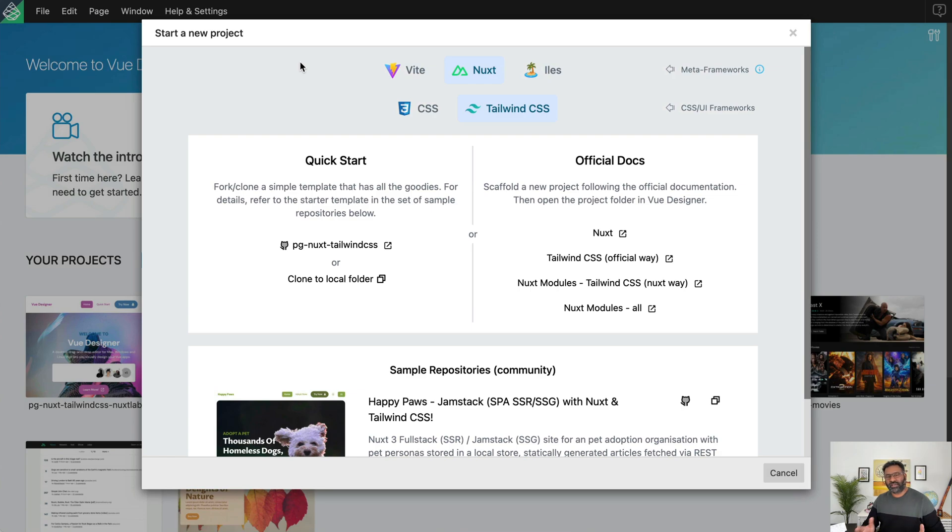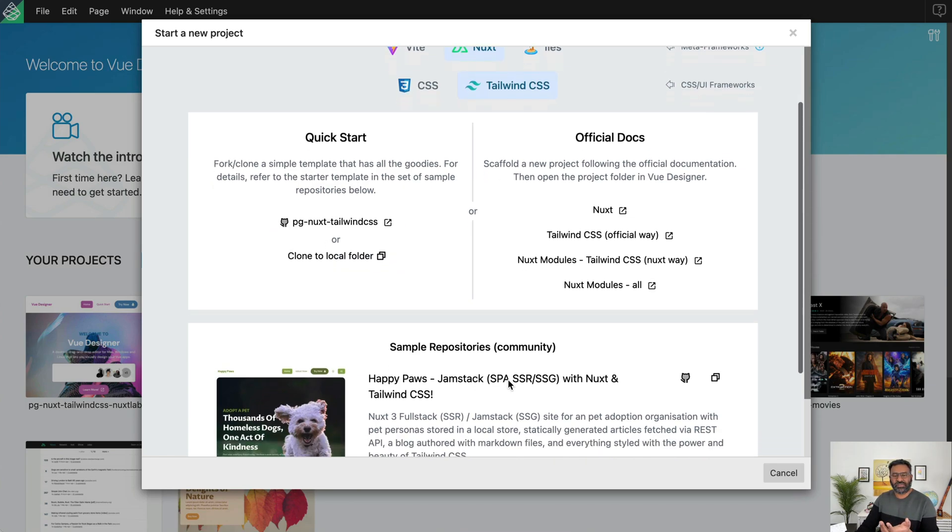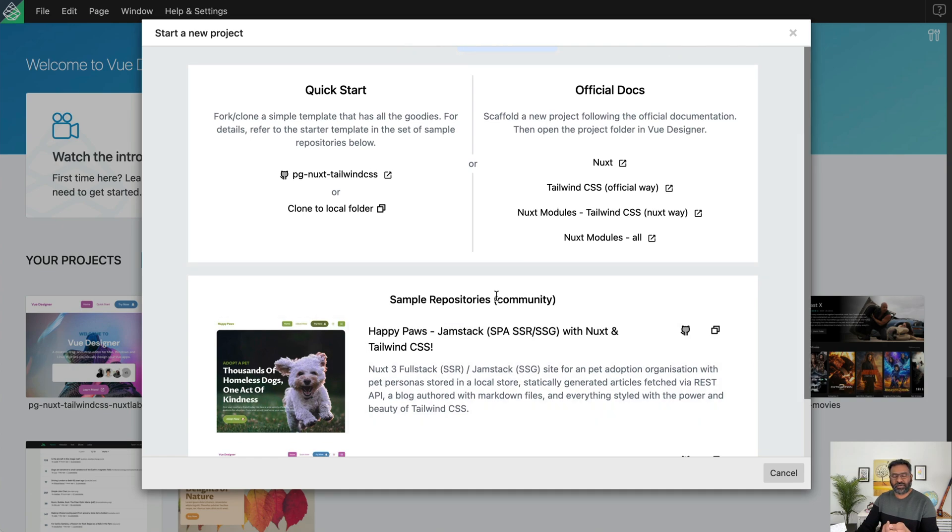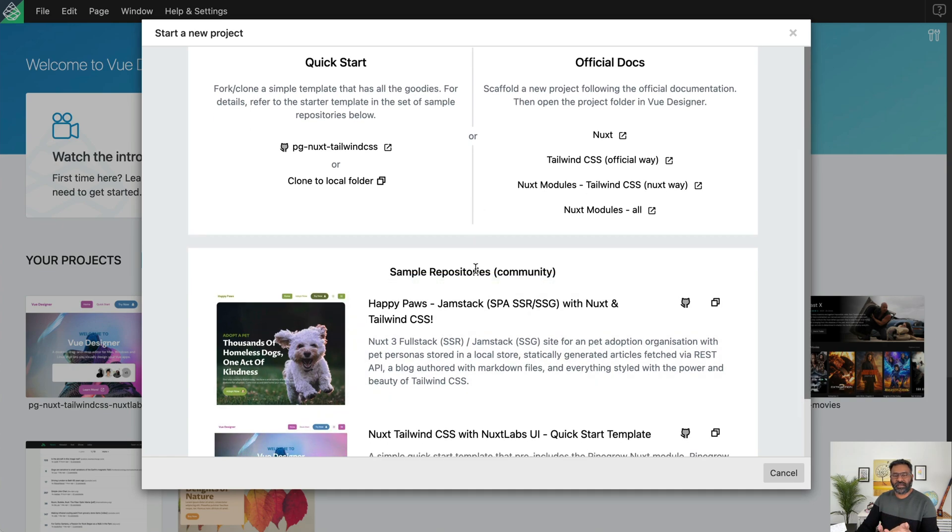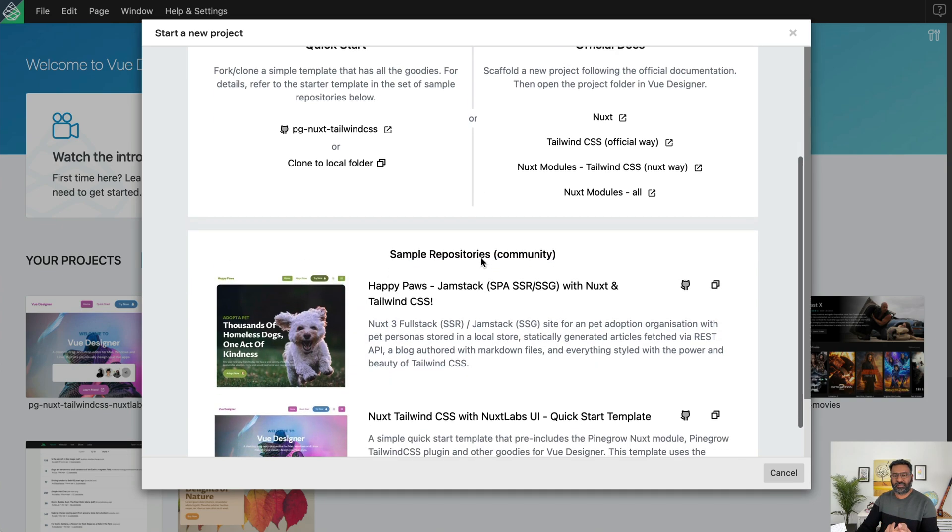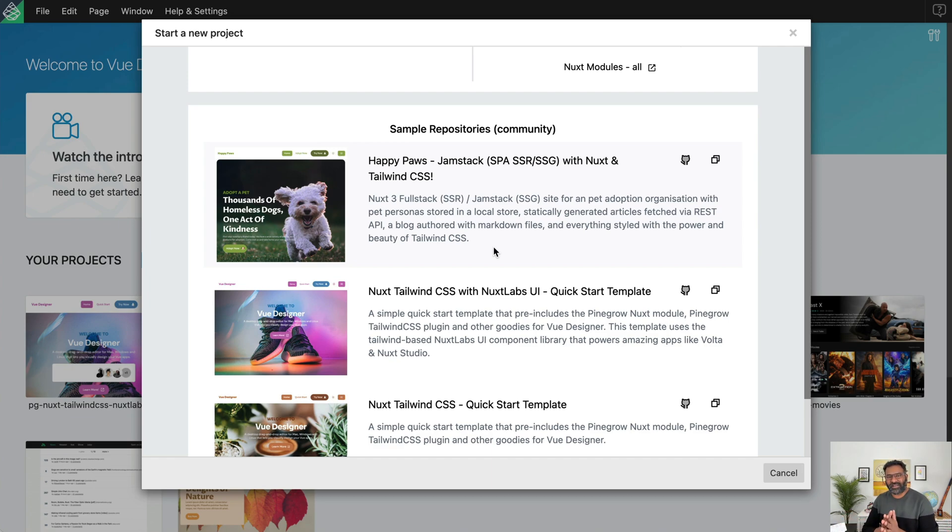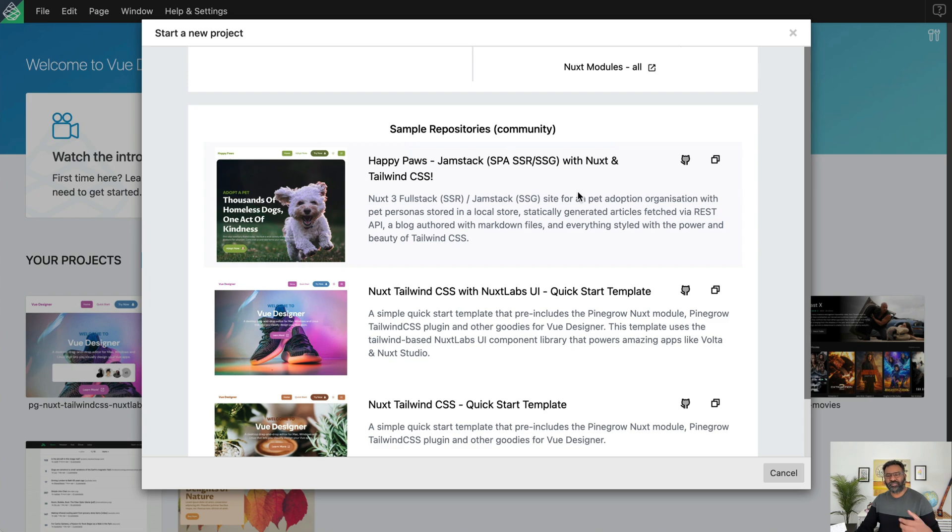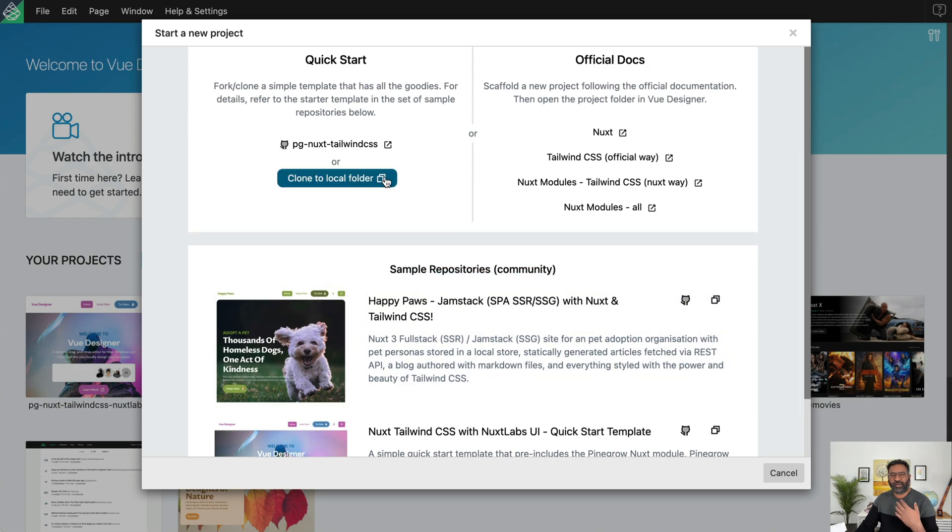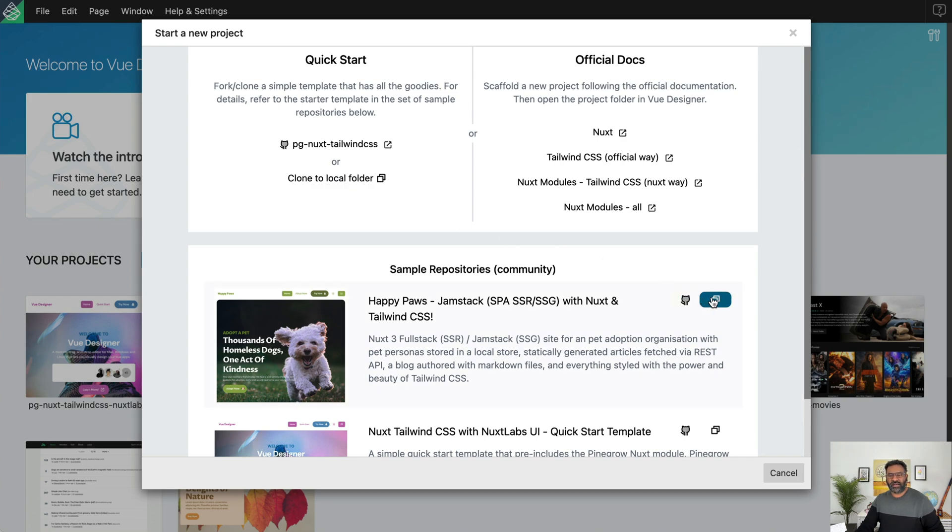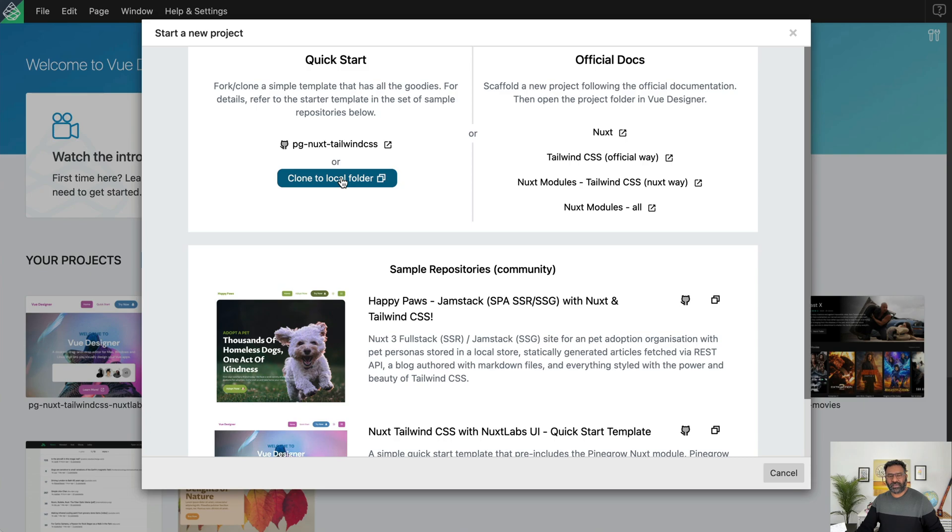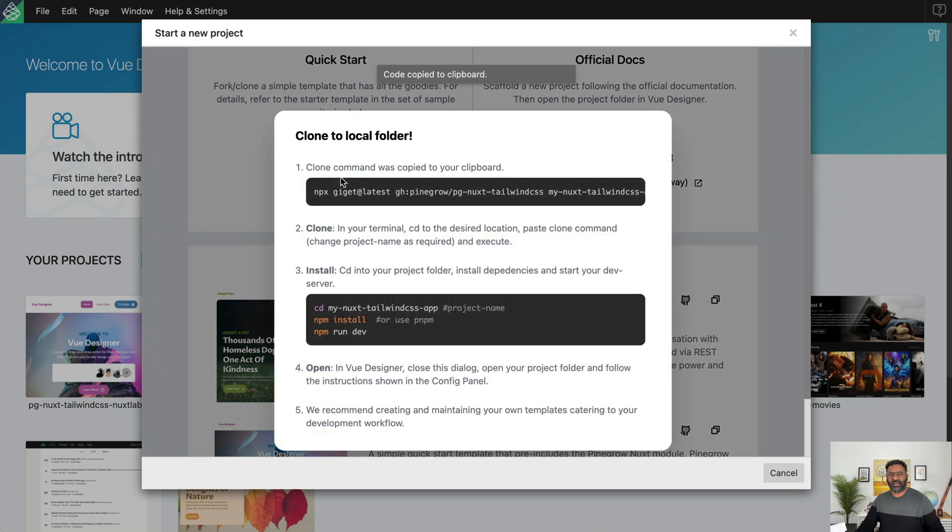Okay, so other option is instead of the quick start template, you can actually use clone one of the sample repositories in the bottom. So if you scroll down, you can see more sample apps. They're not like full blown app that's perfect, but they are more to help you get started. So they also have a link to go to the respective corresponding GitHub repo. And you'll also see a copy to local folder button here.